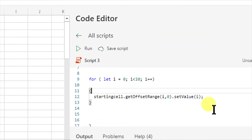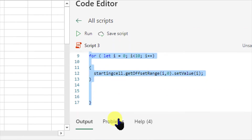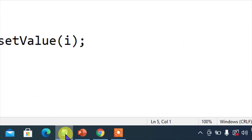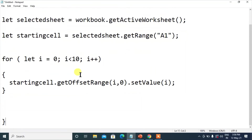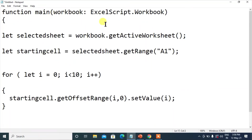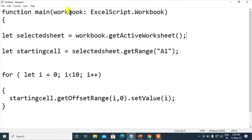Let me copy this program and write it in the notepad for you all. Here is the code. So let's walk you through it. Function main workbook colon ExcelScript dot Workbook — this is the main program. Every time, in coming tutorials, we have to write this. selectedSheet equals to workbook dot getActiveWorksheet. So in this we have created a parameter selectedSheet and referred the active sheet of this workbook parameter.